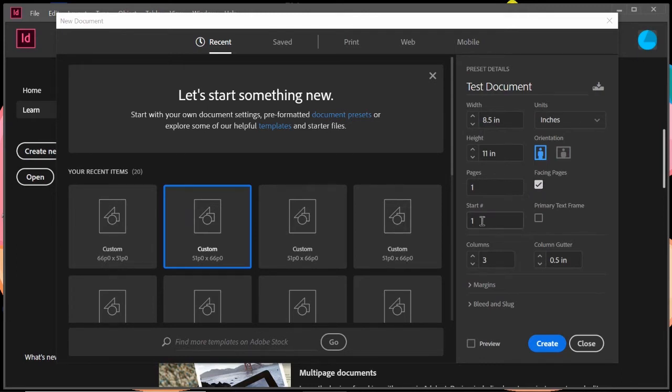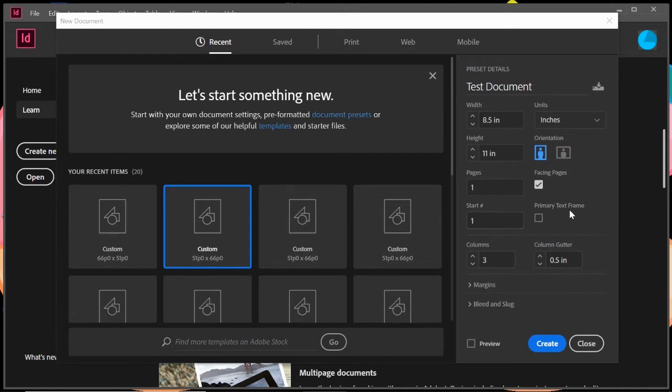And then also the start number. So if you want it to start, if it's a book that you're writing, a manuscript that you want to do here, you can start it on page one or you can start it on page 10, whichever you'd like.